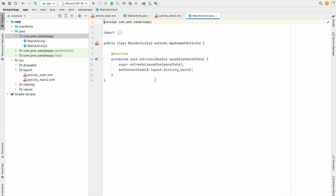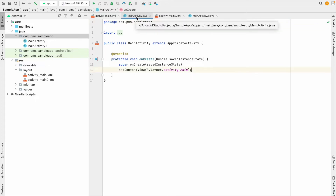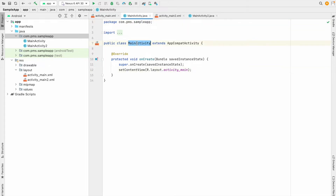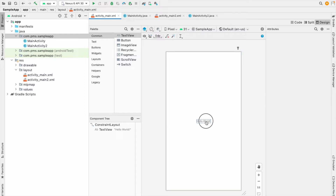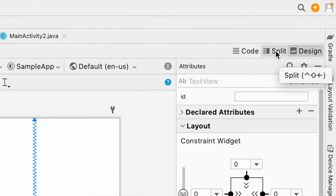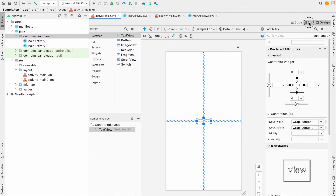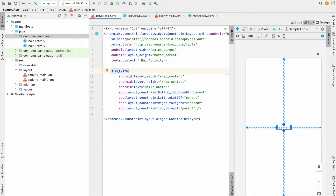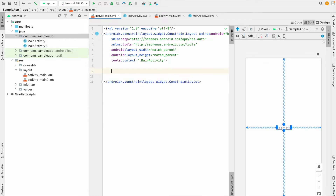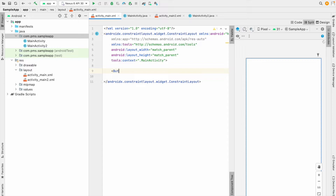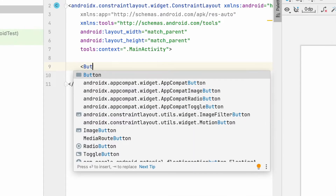I'm going to the main activity. This is the first class created by Android Studio. Now I'm navigating to the main activity layout. This is a Hello World — you can see there is one view. I click the split view and you can see there's a TextView. I'm going to create a Button — you can see the Button element right here.